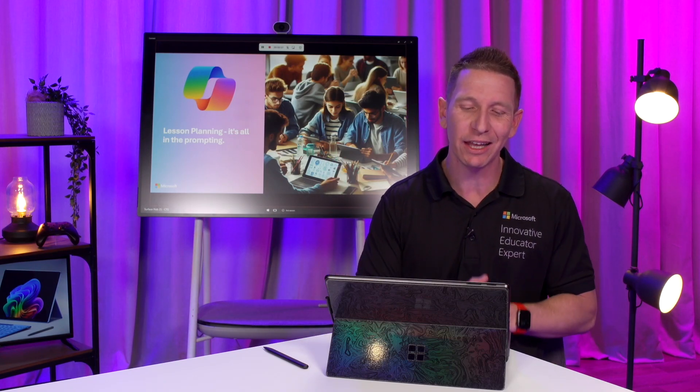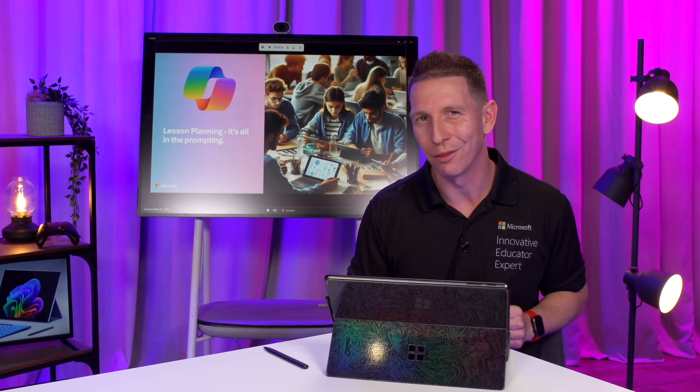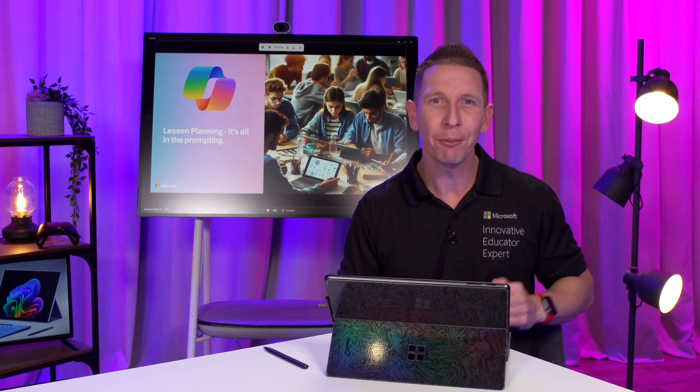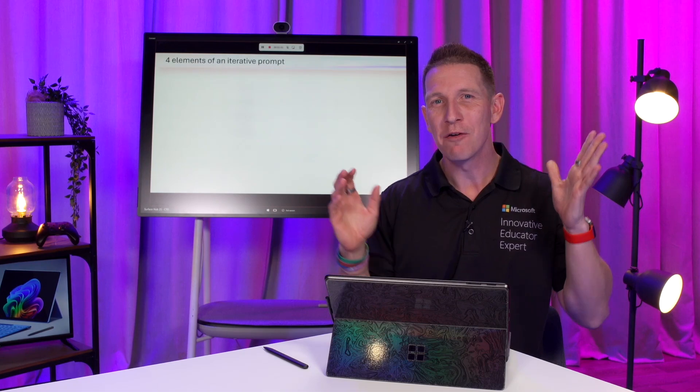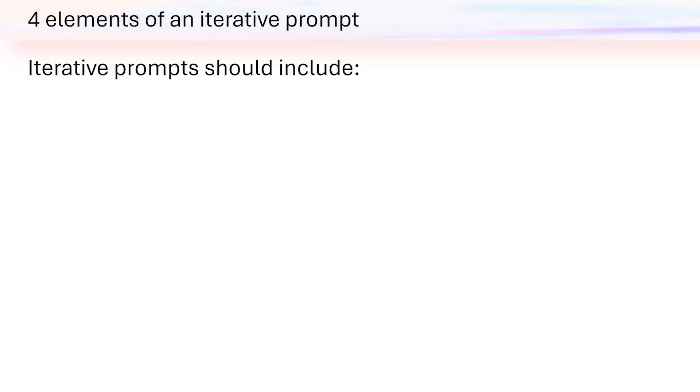Today we're going to look at lesson planning. It's all in the prompting, and I'm going to teach you four essential ingredients to get the most out of your prompt engineering.